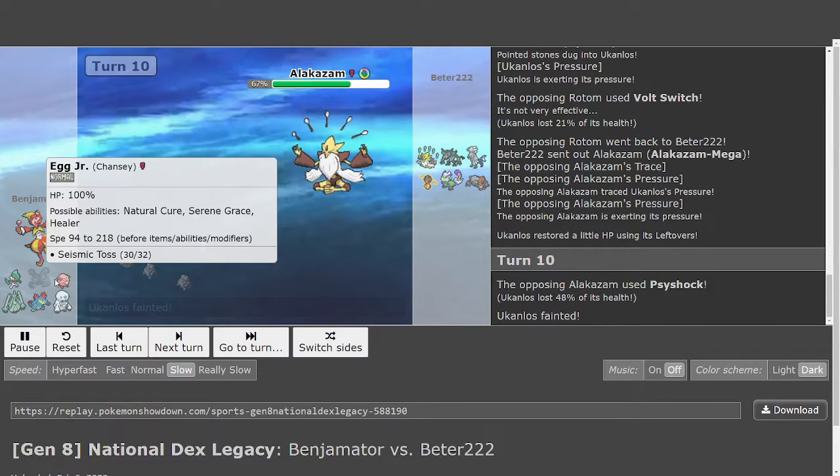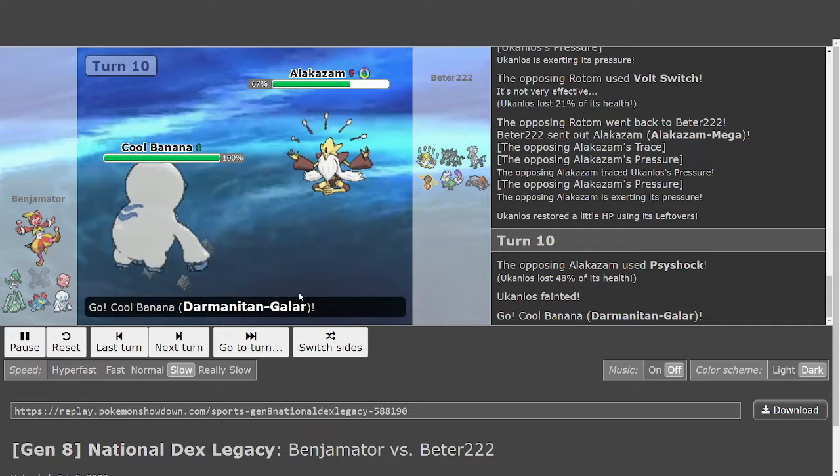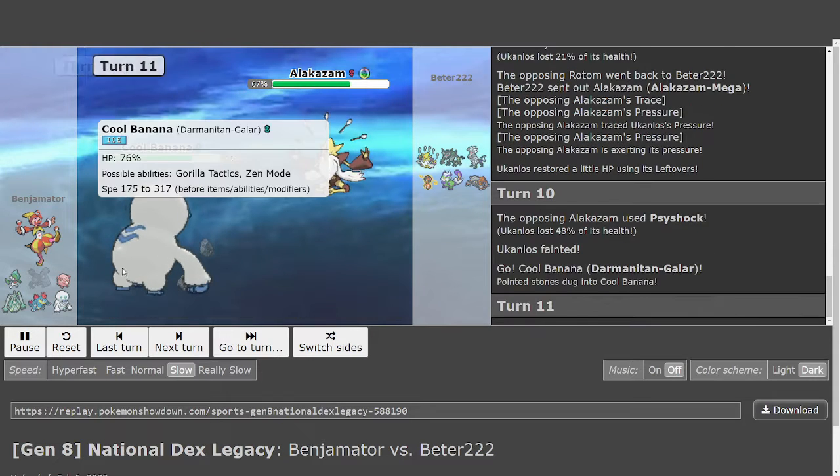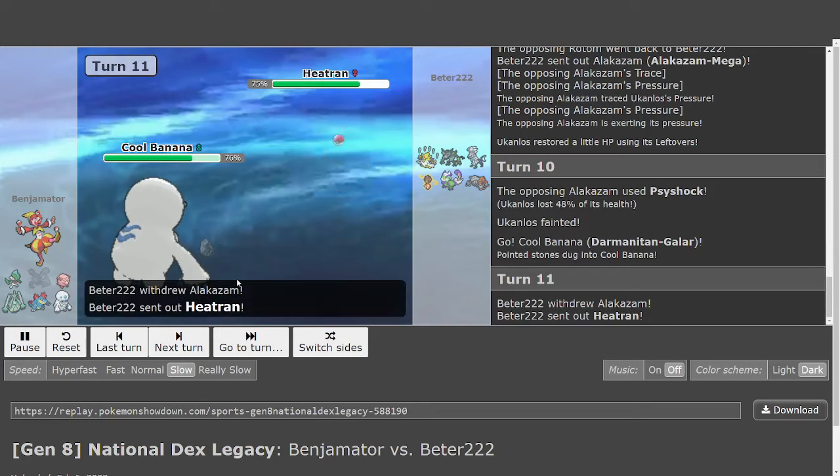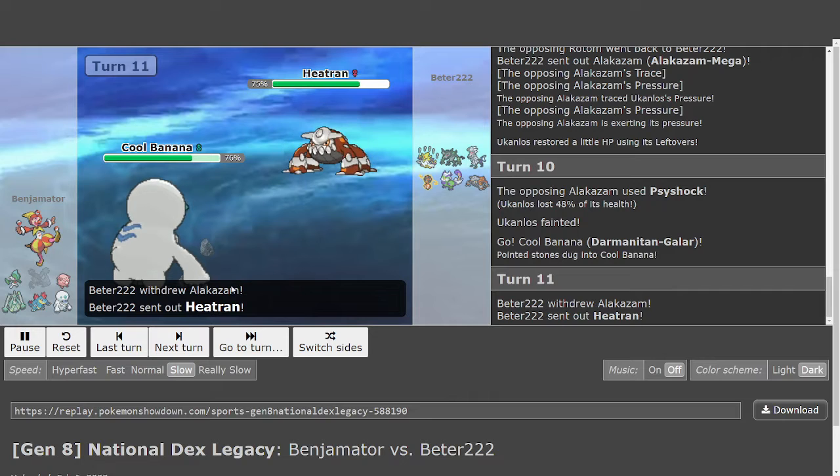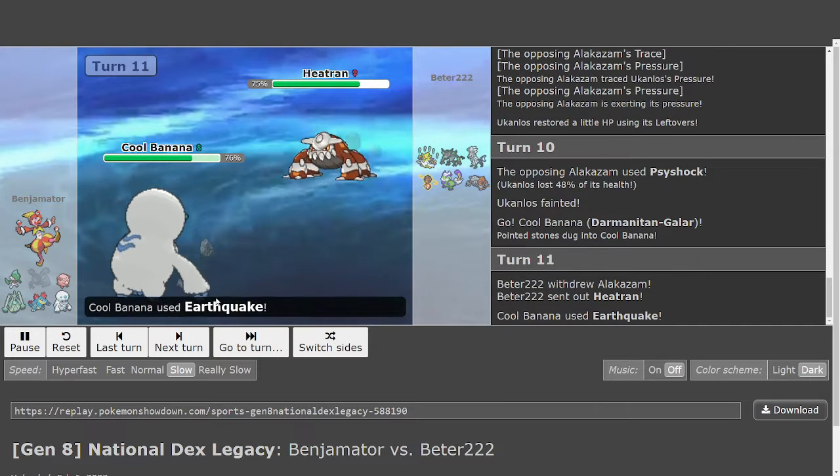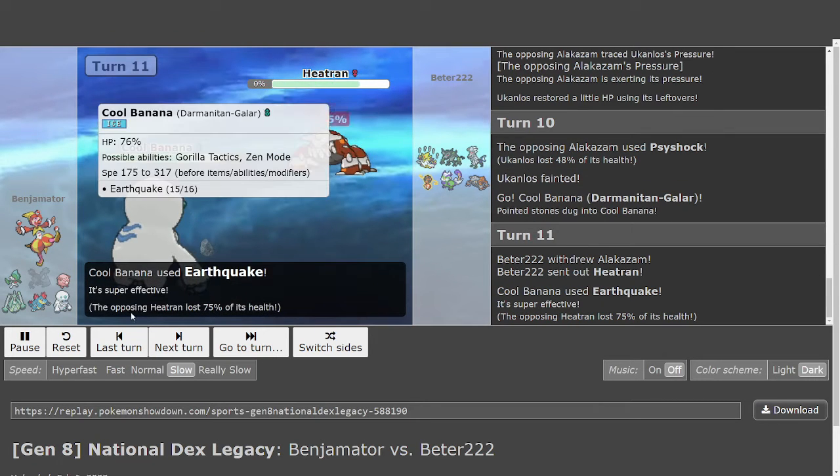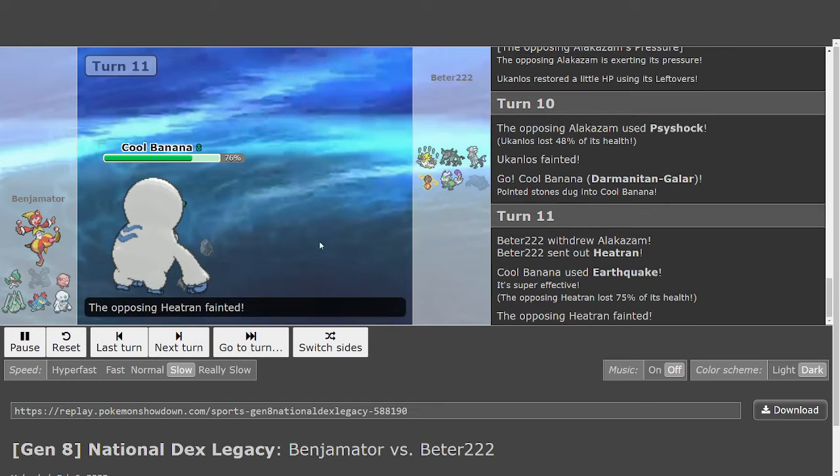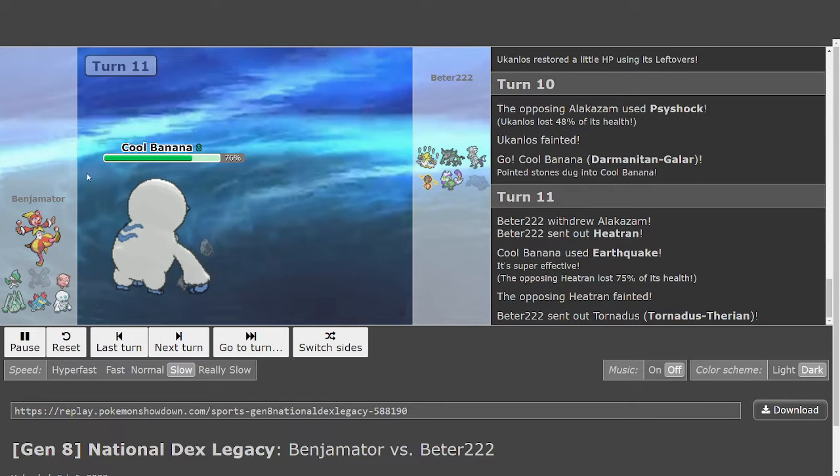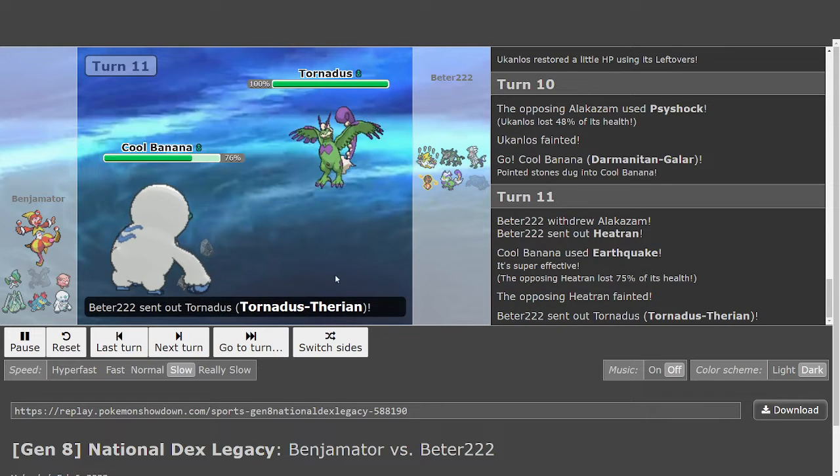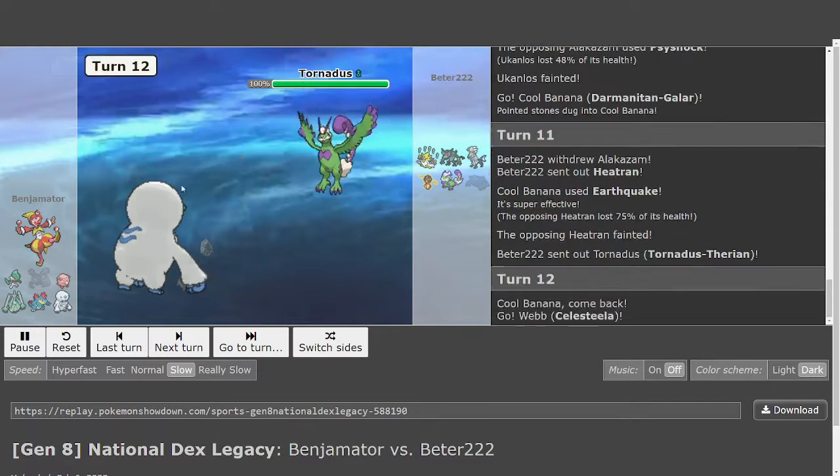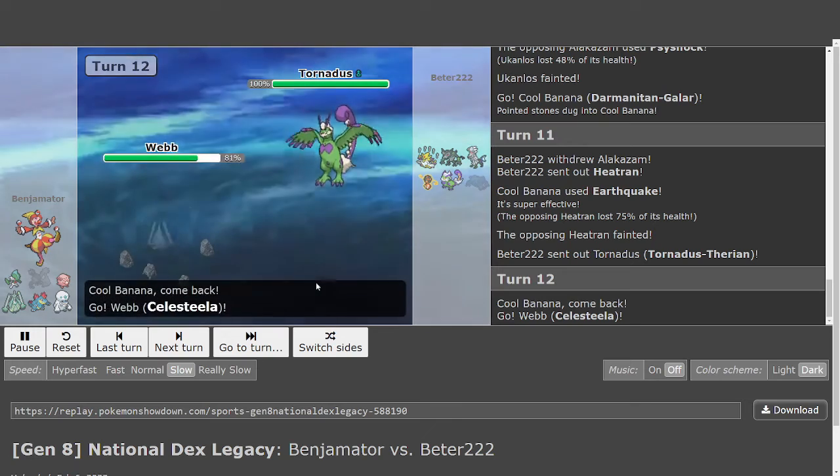If Chansey has max defense, then there shouldn't be any issue. Here's a very free U-turn for Benji. Earthquake, good call though. But Rotom is definitely coming in, or Tornadus. Both work.